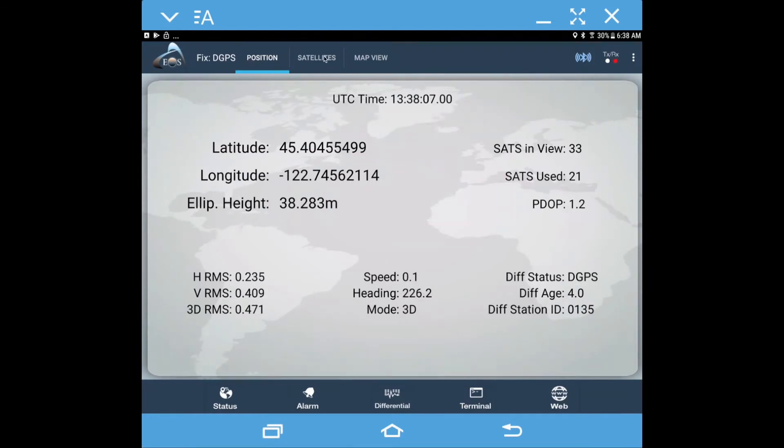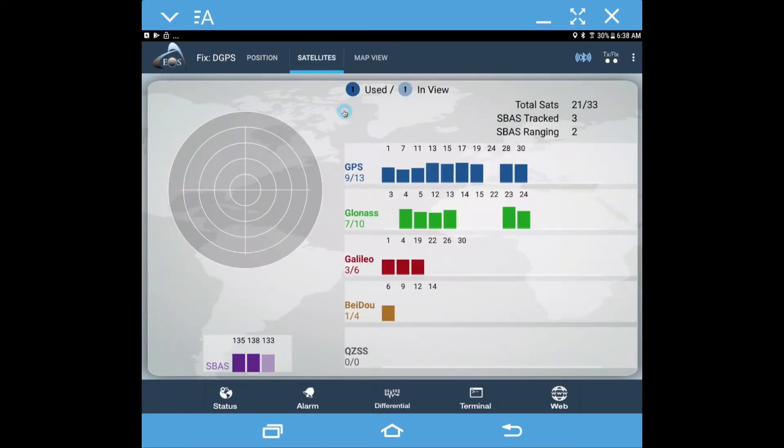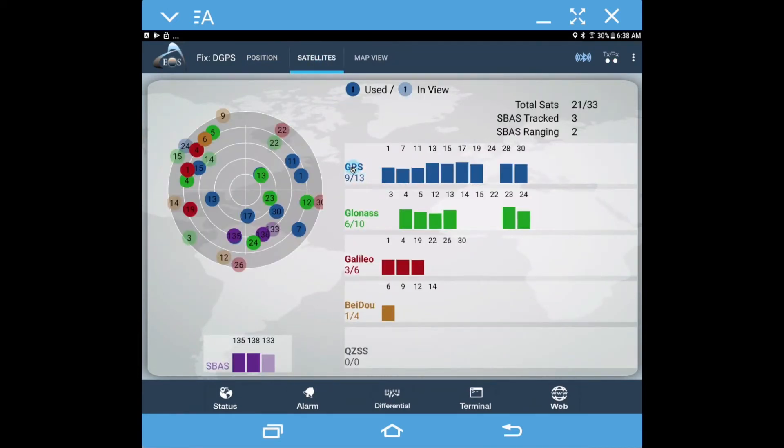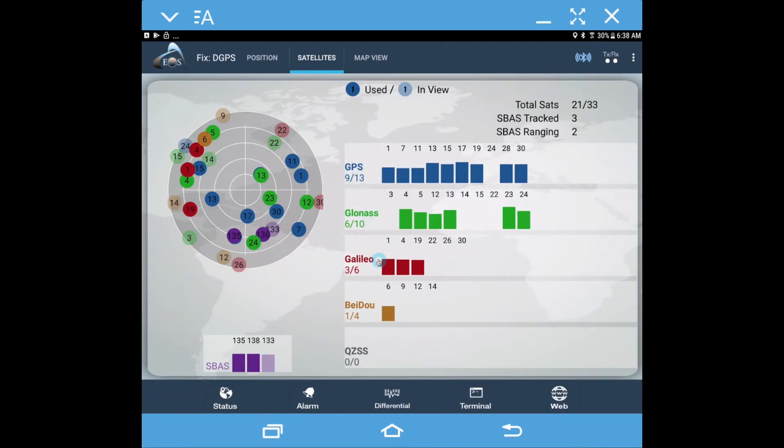Let me click over here real quick to the satellites page. Here we can see that with the SBAS corrections we're tracking nine GPS, six GLONASS, three GALILEO, and one BEIDOU and two of the SBAS satellites currently.